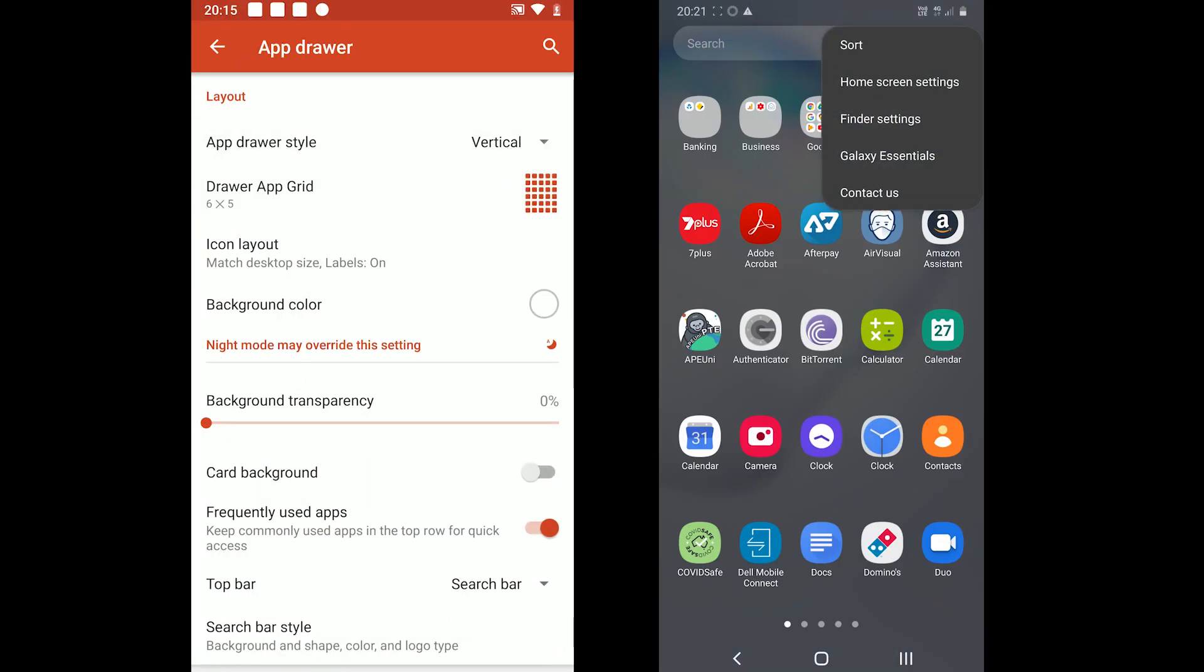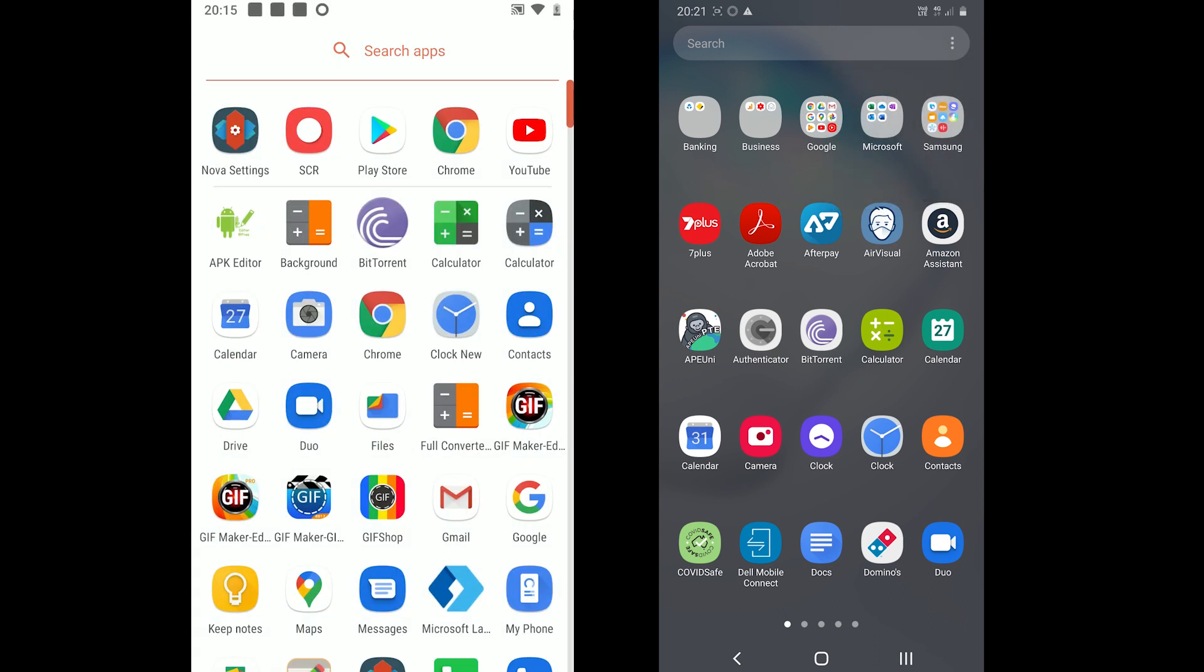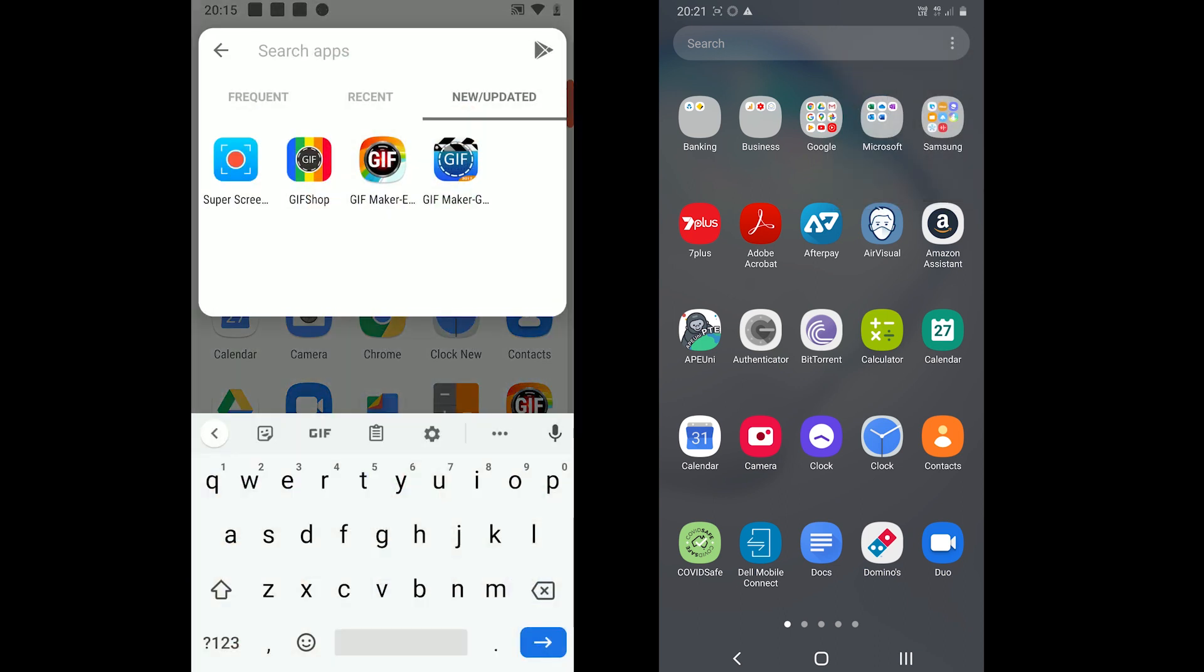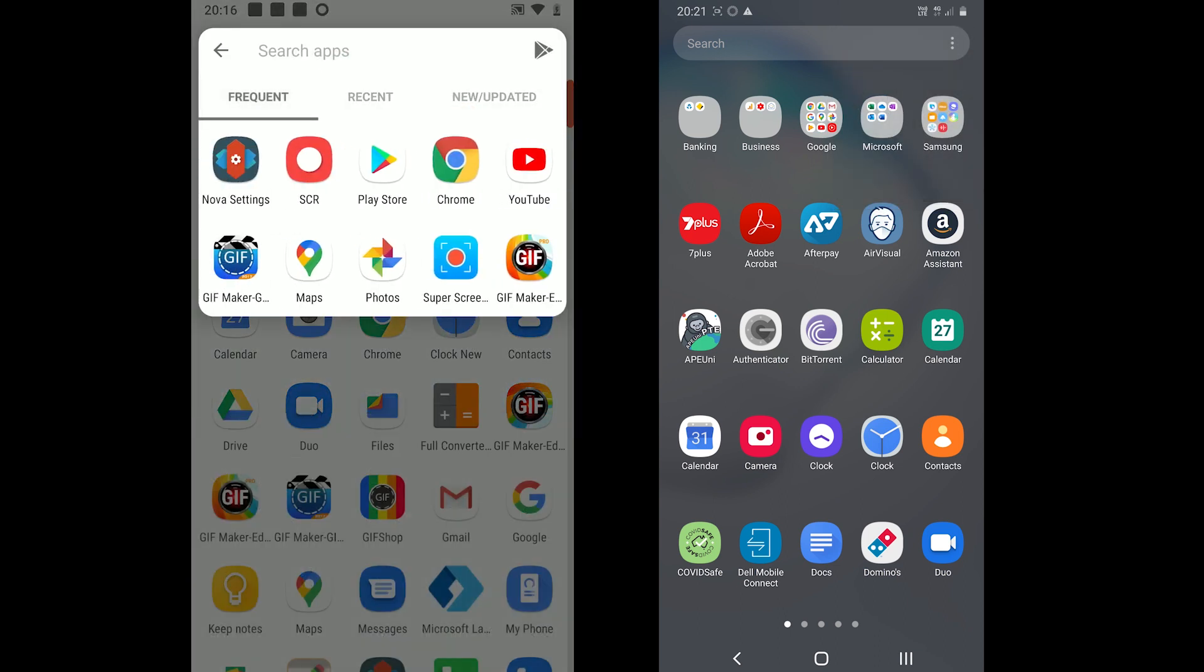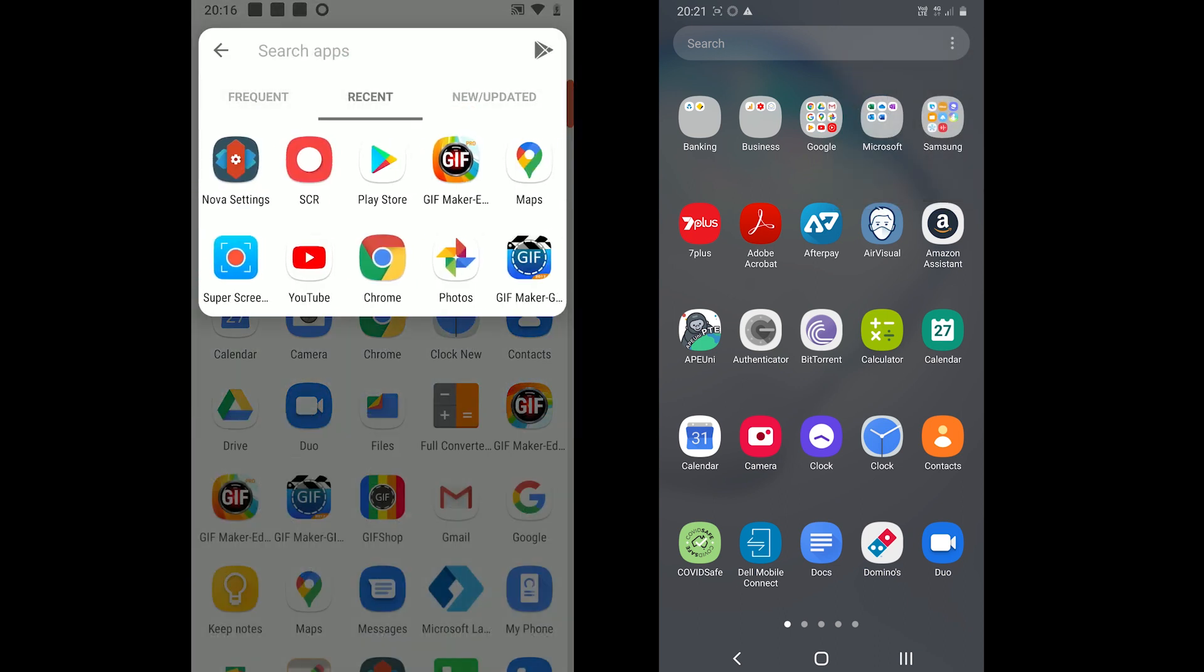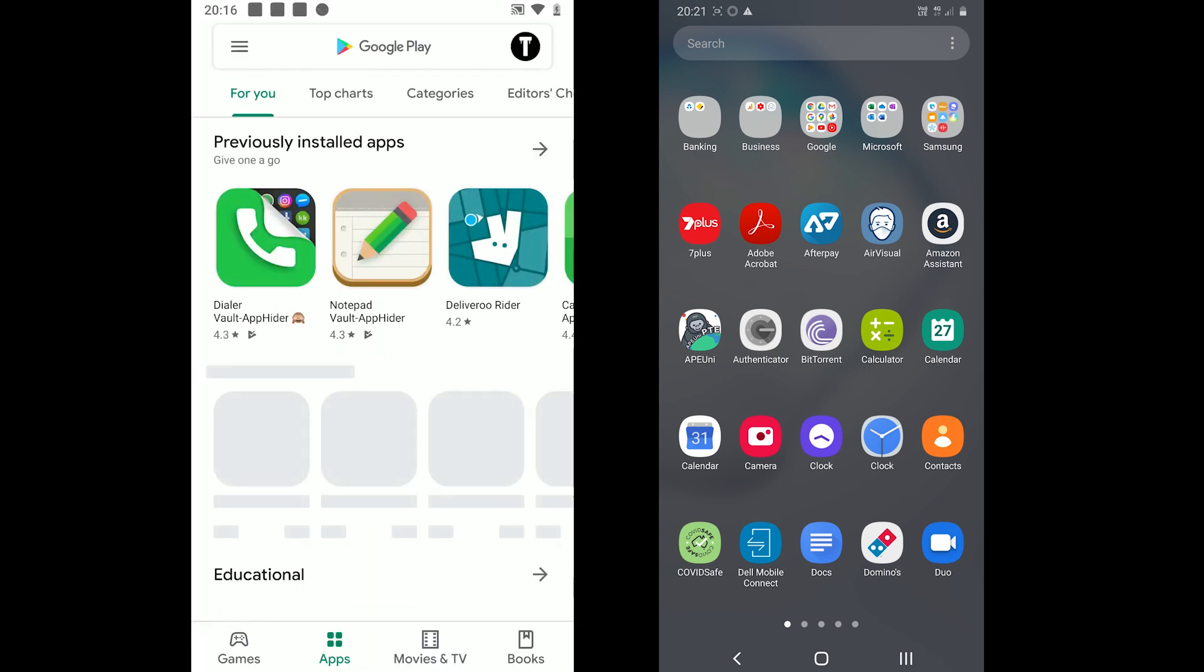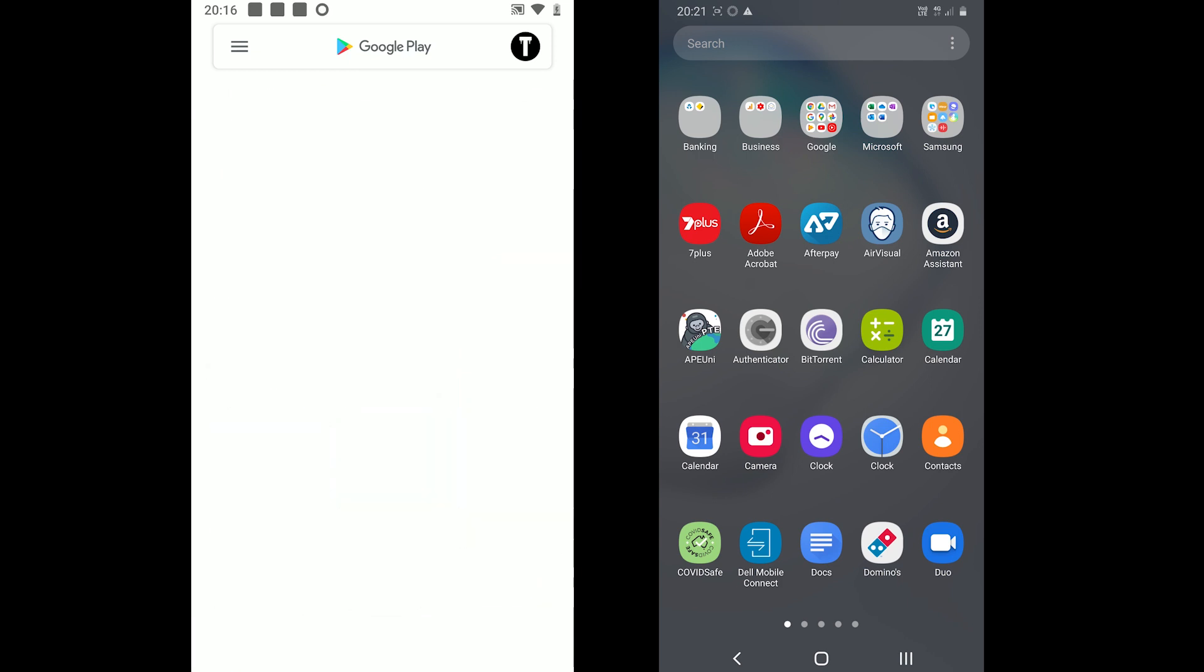On the top there is the search row. It shows three tabs: frequently used apps, recently used apps, and new and updated apps tab. The Google Play icon is also available on the top right.